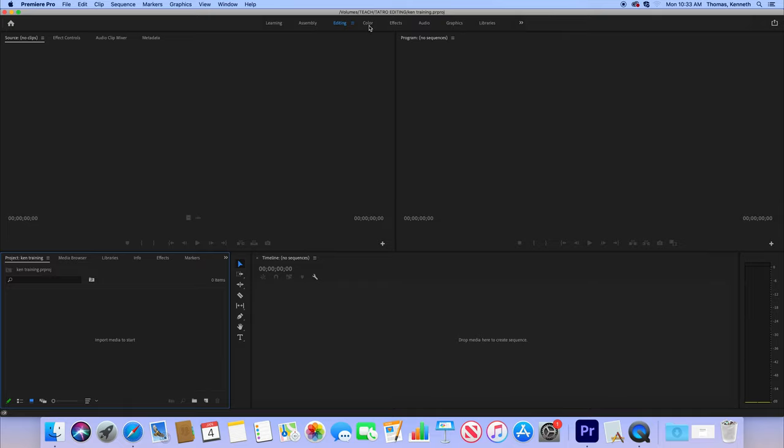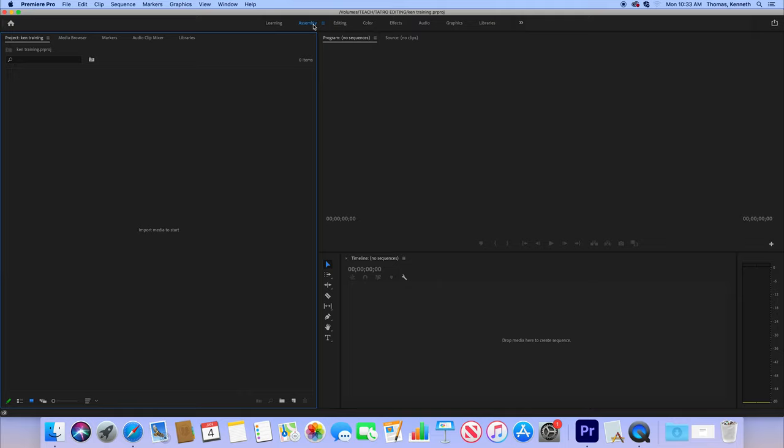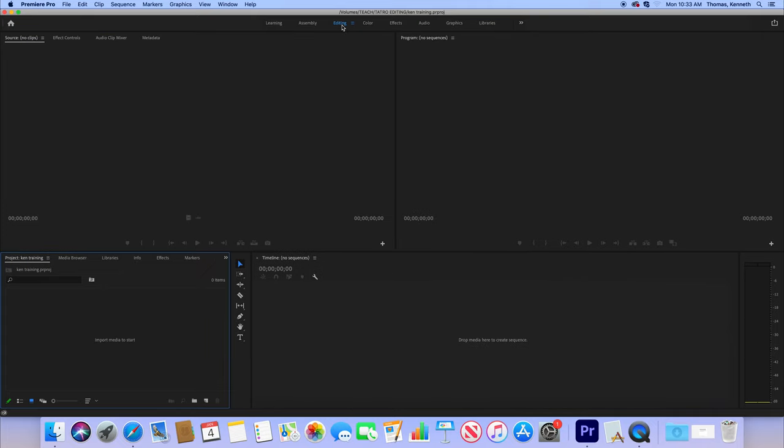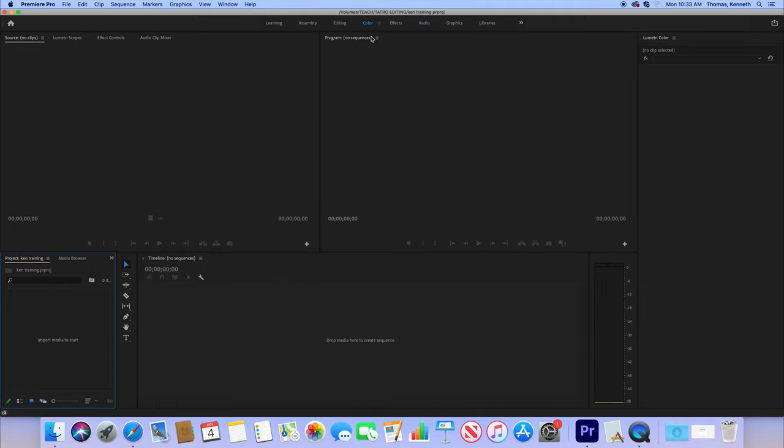Assembly doesn't do anything except puts everything in perspective. Editing is primarily where you're going to be, and I will go over this particular layout when we go through the rest of this. Color is going to give you the ability to change colors on your timeline, fix some white balance issues and effects. Hopefully it'll pop up. Sometimes some of these don't.